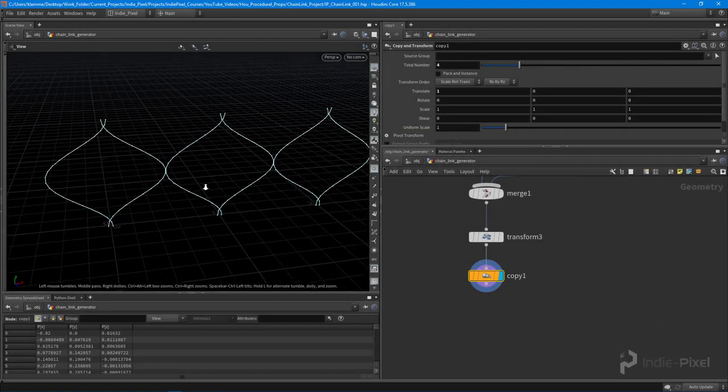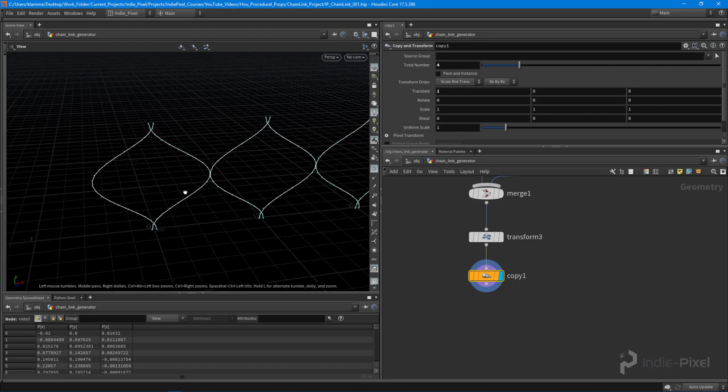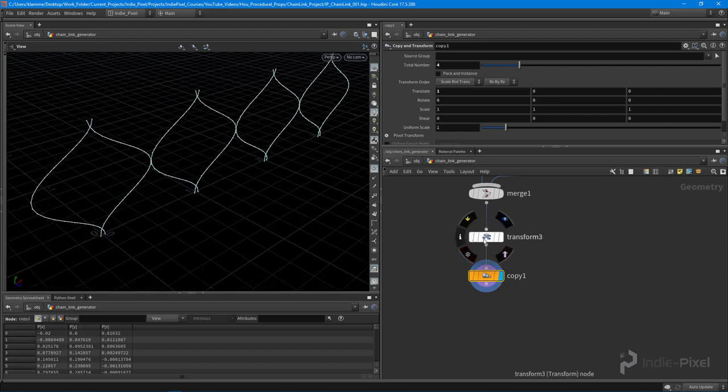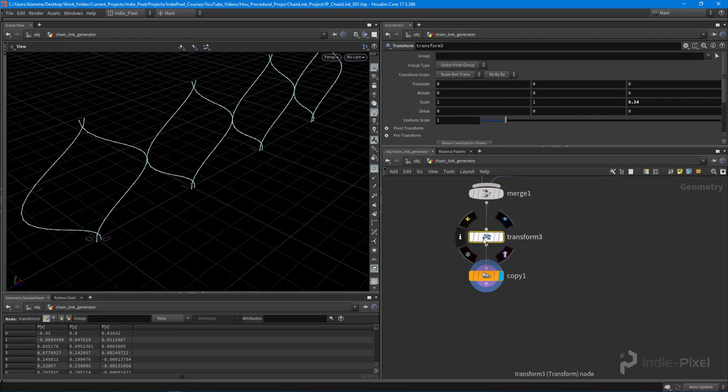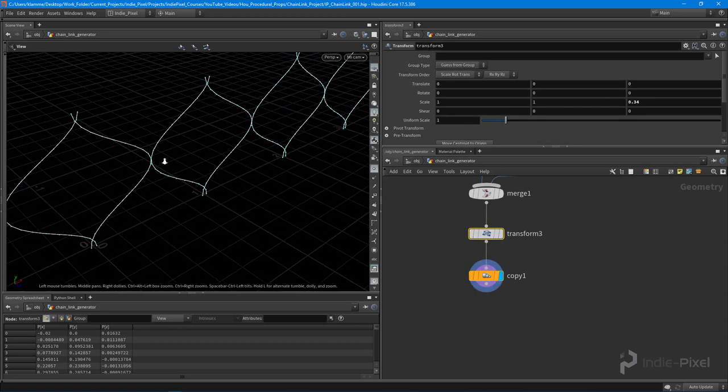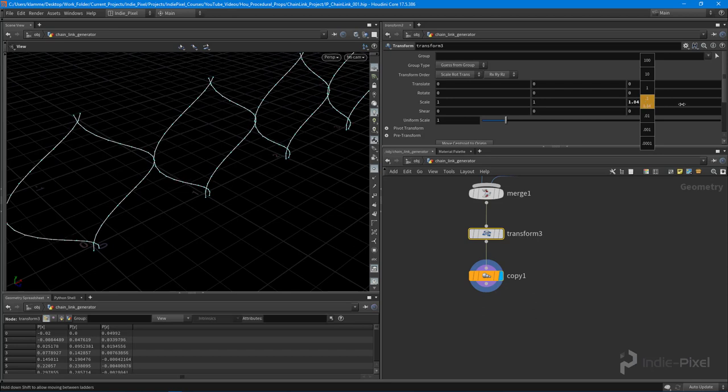First, I want to get these overlapping a little bit more, which is totally easy. Currently we have this transform node being fed into this copy node. This is where we can go and control all that overlapping.